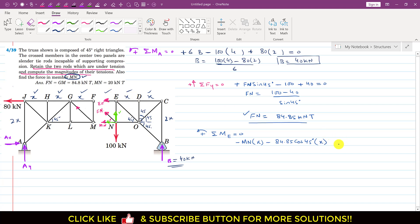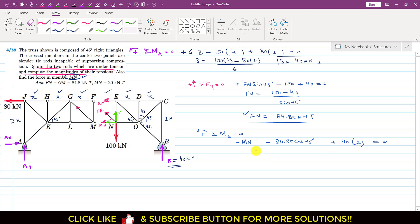Dividing the moment equation by x: −MN − 84.85·cos(45°) + 40·2 = 0. Rearranging: MN = 80 − 84.85·cos(45°) = 20 kN. Since the sign is positive and MN acts away from joint N, MN = 20 kN is a tension force.